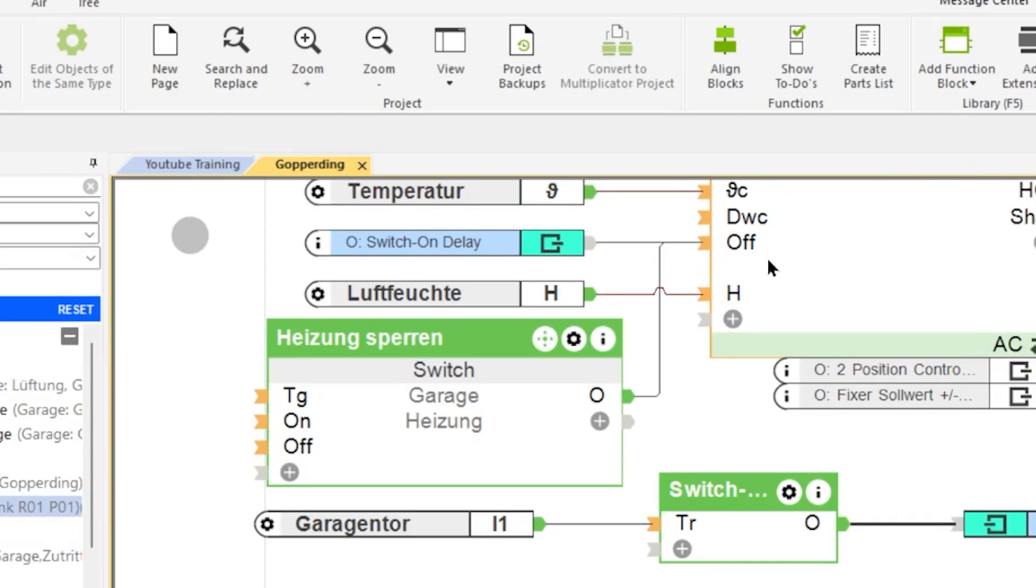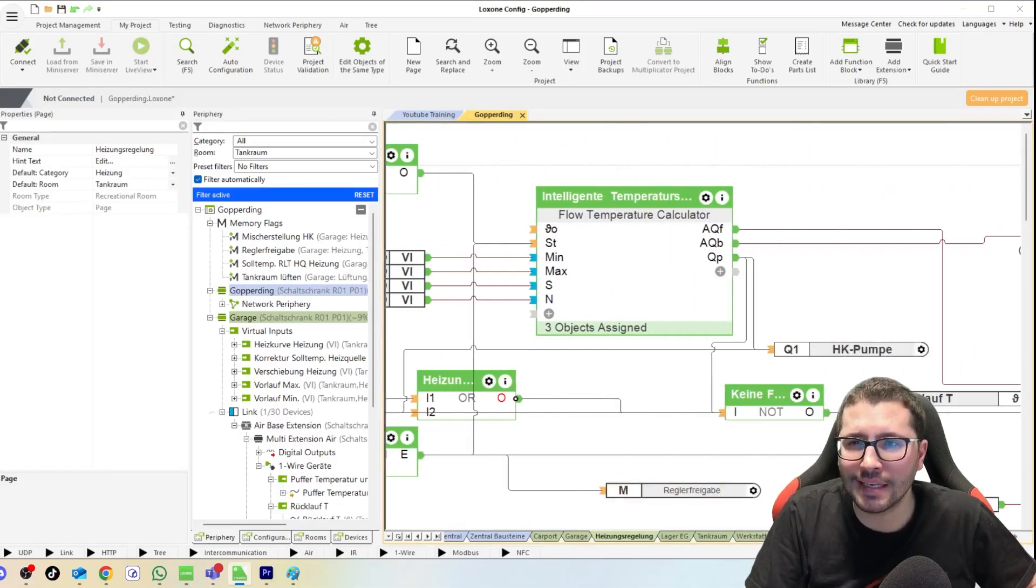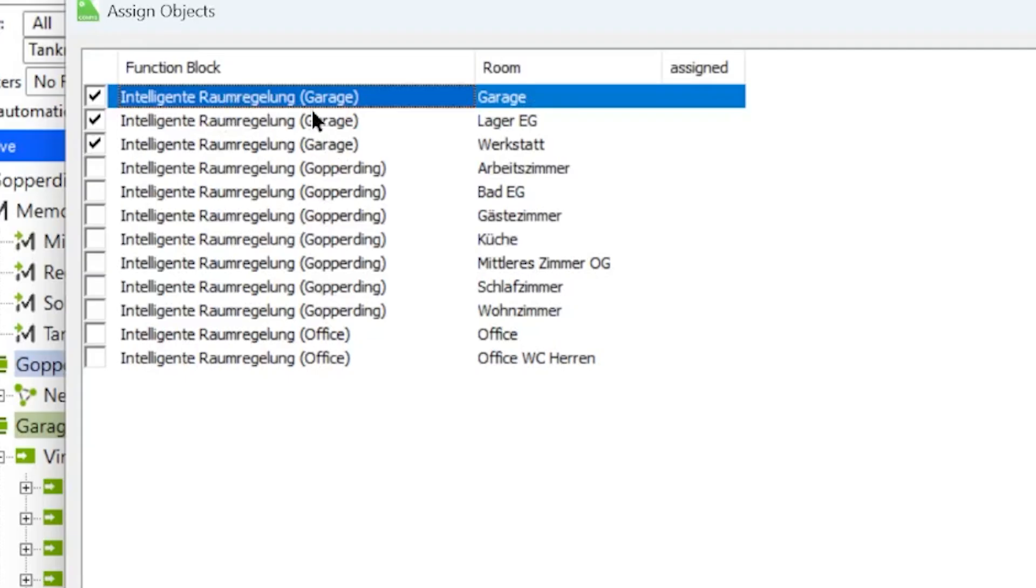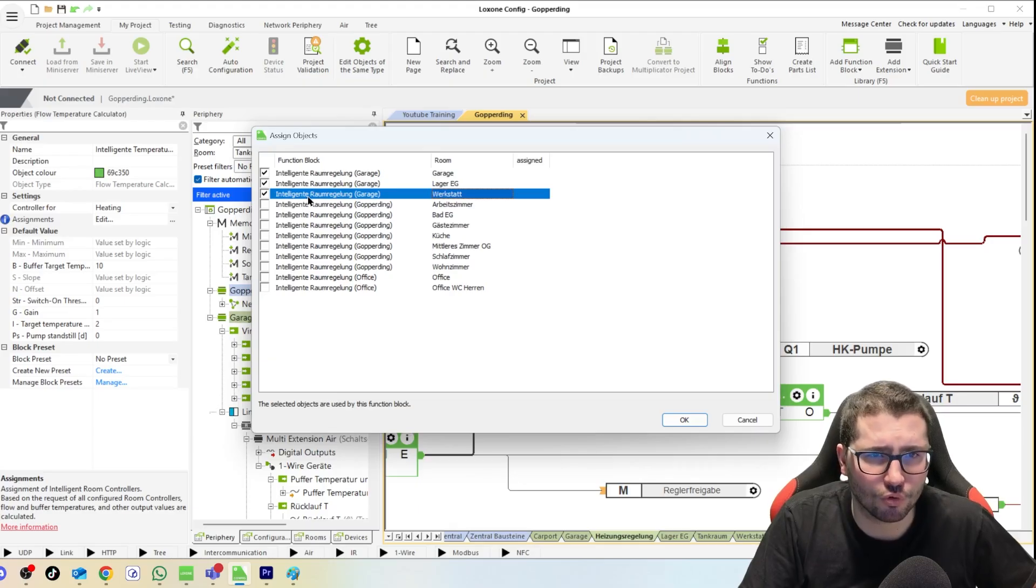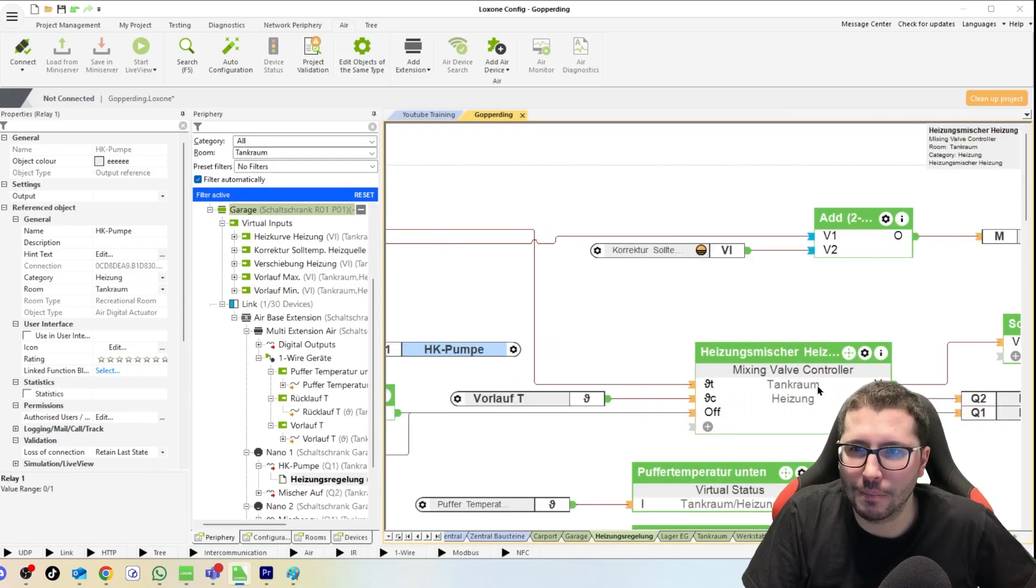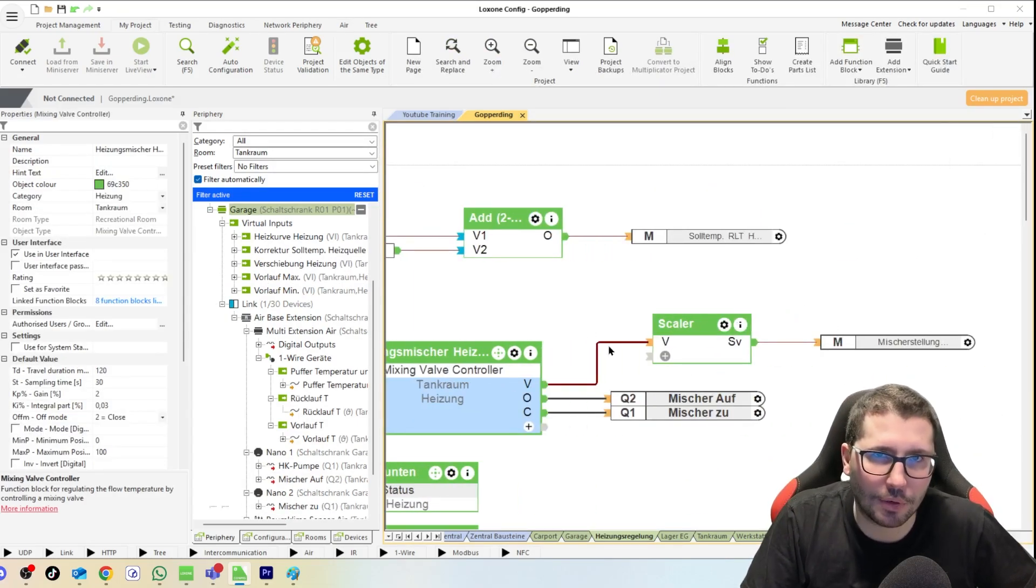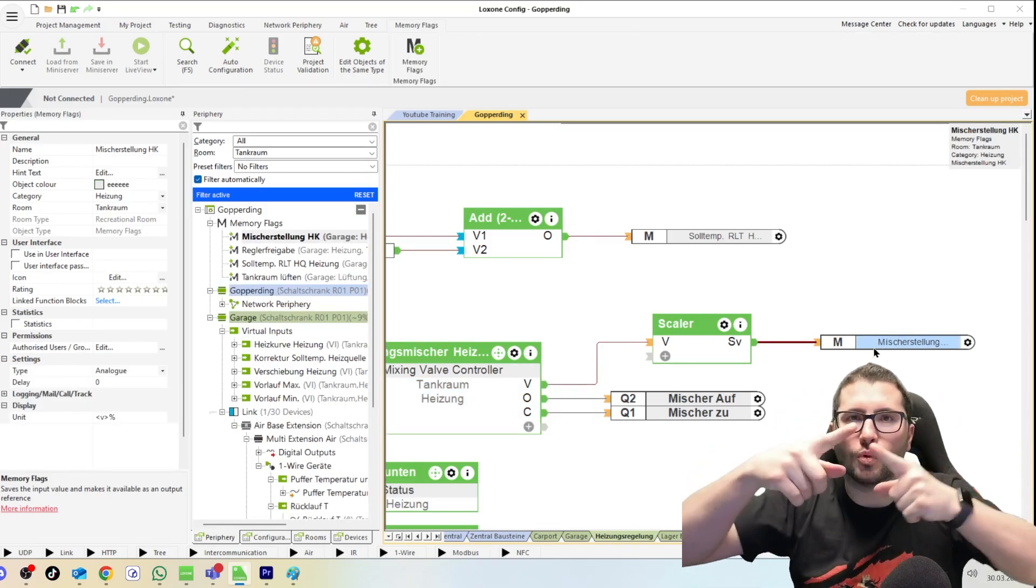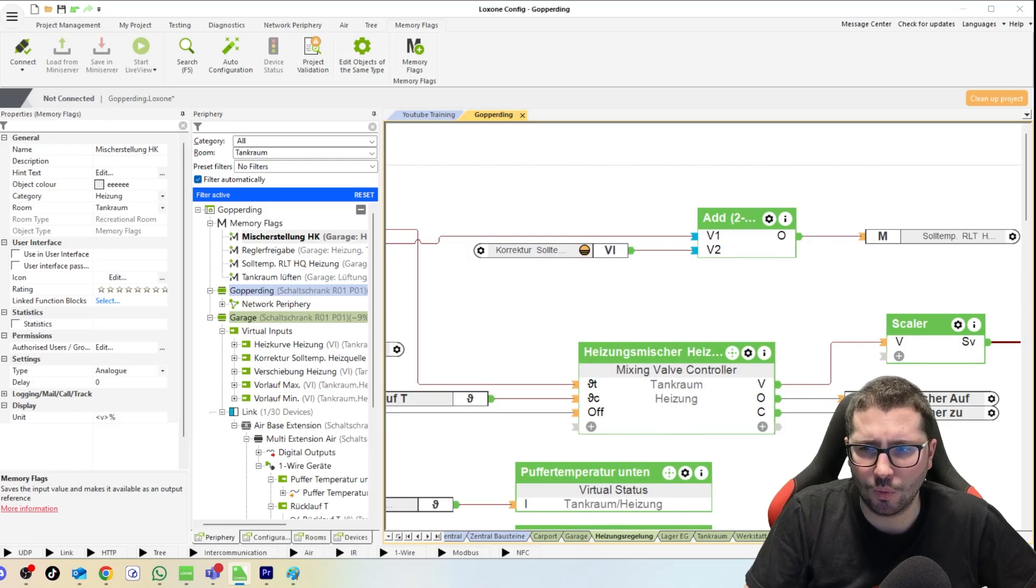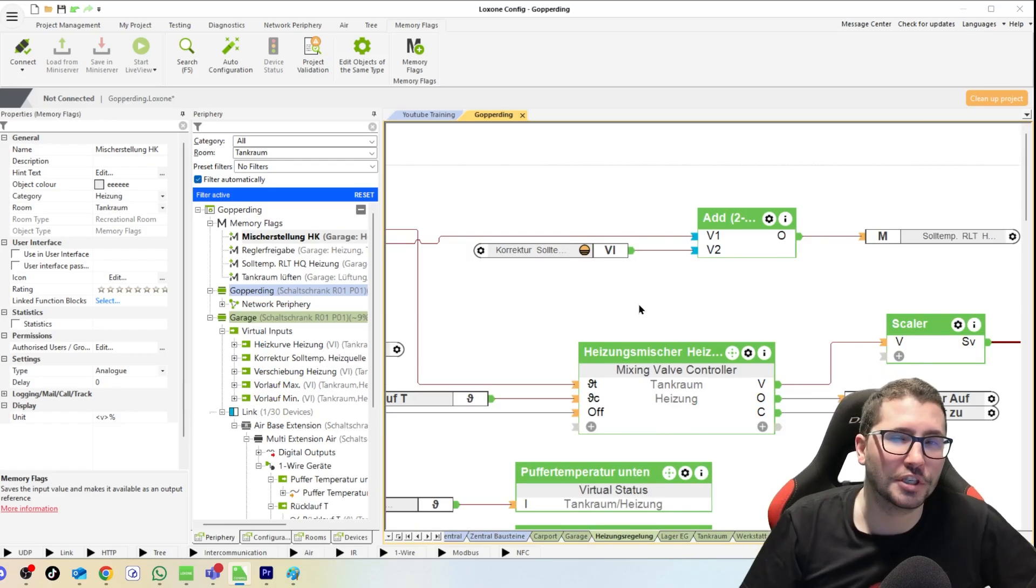So I blocked it here on the off input. And for the heat pump and the mixing valve, I used an Intelligent Room Controller which is taking the garage, the warehouse, and the workshop room controllers into consideration. And then I have the pump here, and then I have a mixing valve. And this mixing valve is then regulating the hot and cold water mixed together to a certain temperature, which I believe is 50 degrees Celsius, which is the flow temperature for this system.